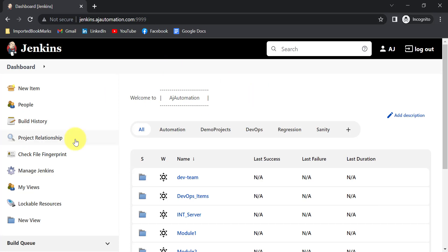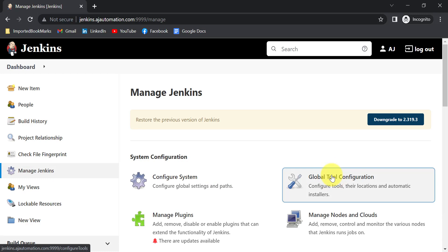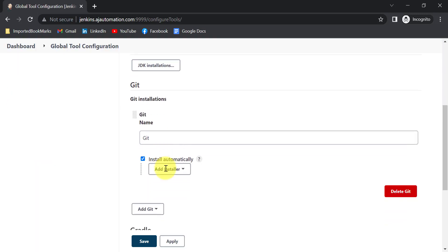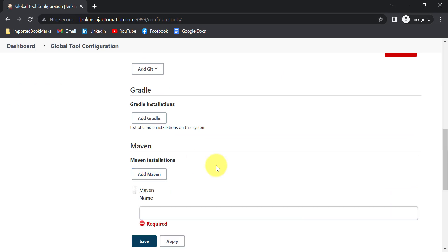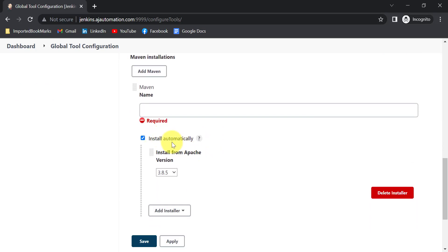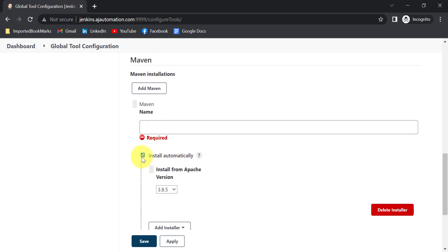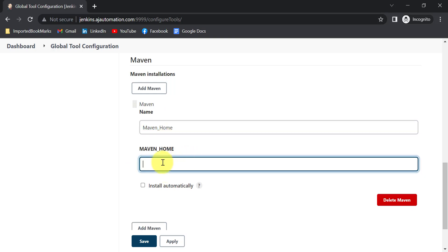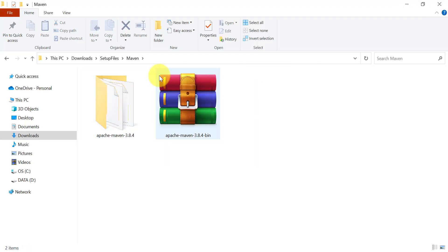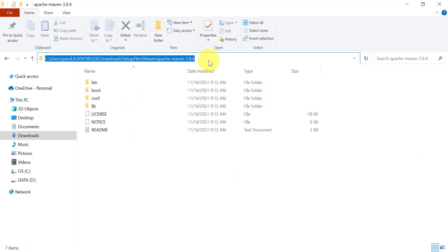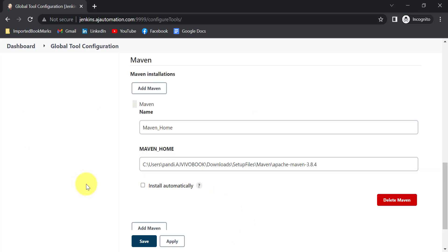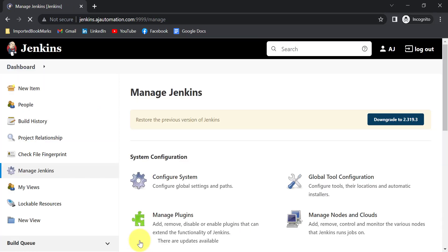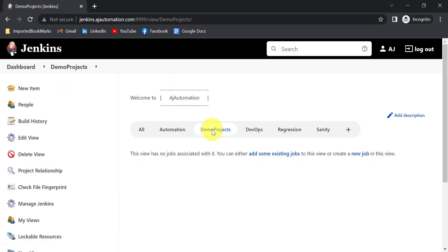Before running a Maven project from Jenkins, go to Manage Jenkins and make sure you've added the Maven path in the Global Tool Configuration. You can ask Jenkins to install Maven automatically, or provide the local path. Give it a name like 'maven_home' and provide the path where Maven is available on your local system. Then click Apply and Save.